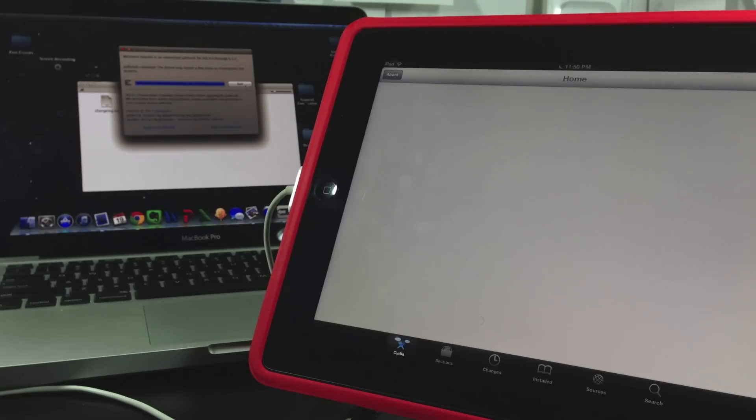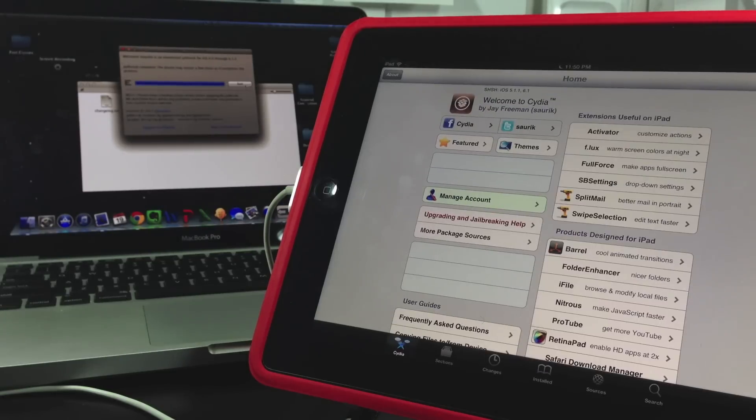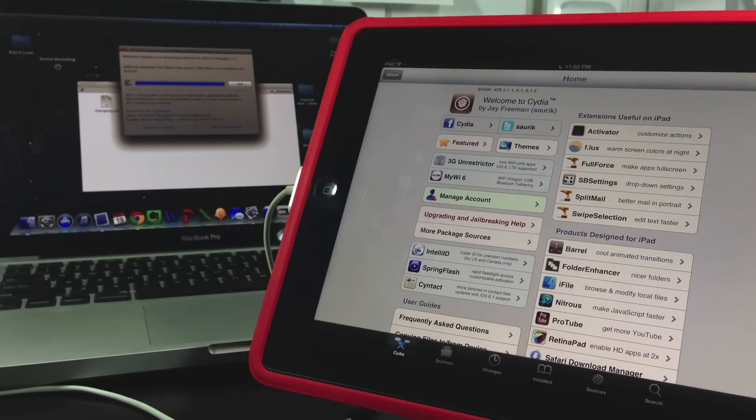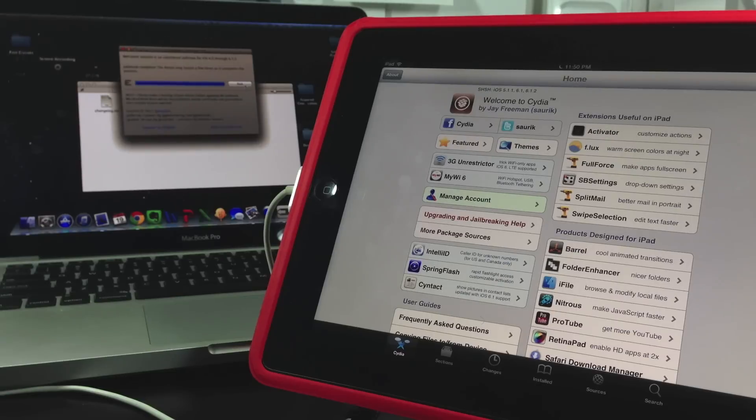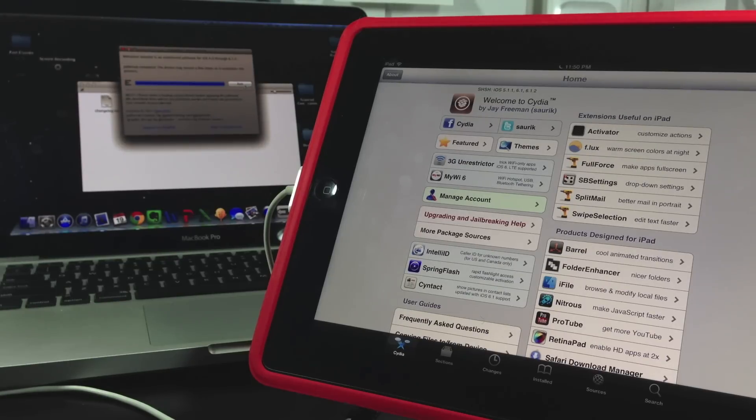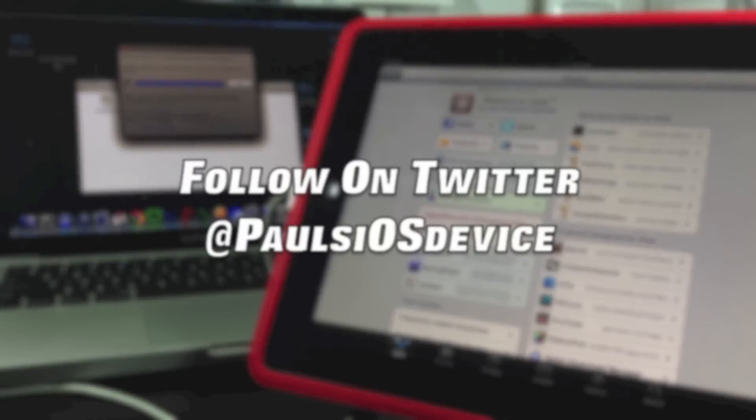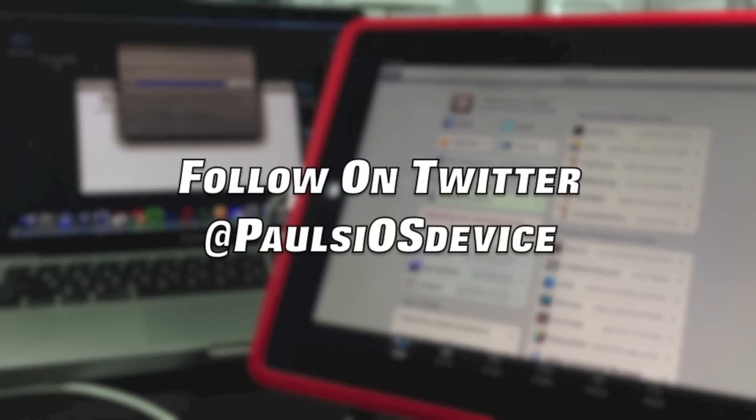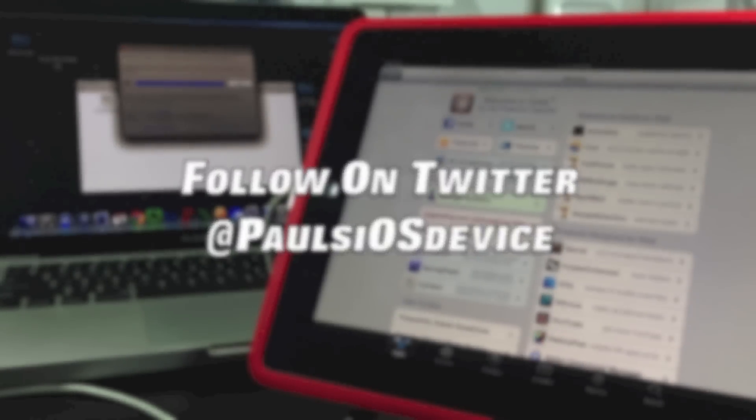Now Cydia is going to load and you're up and running on version 6.1.2. Hope you enjoyed this video and it helped you out. Go ahead and update to version 6.1.2 because this is a working untethered jailbreak.